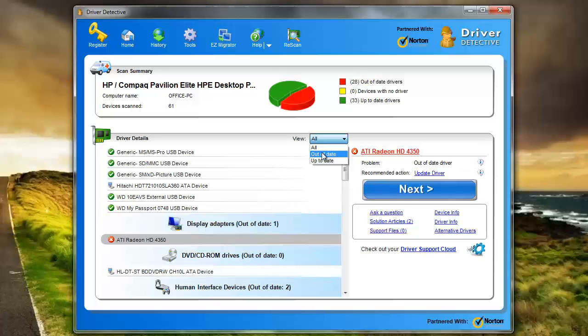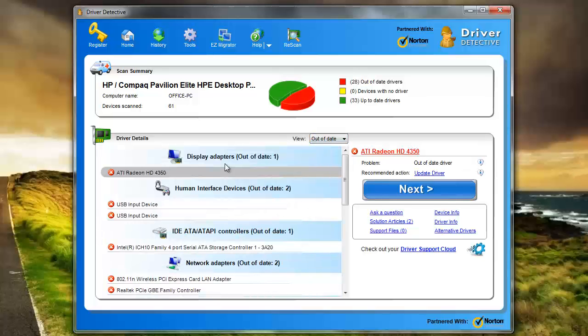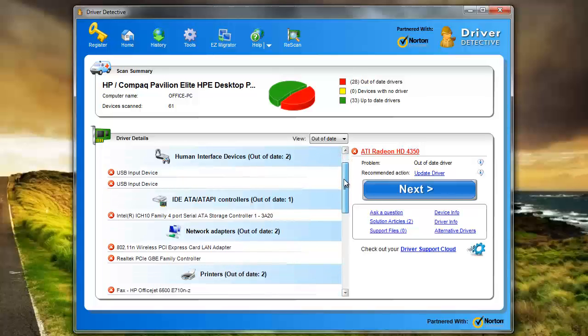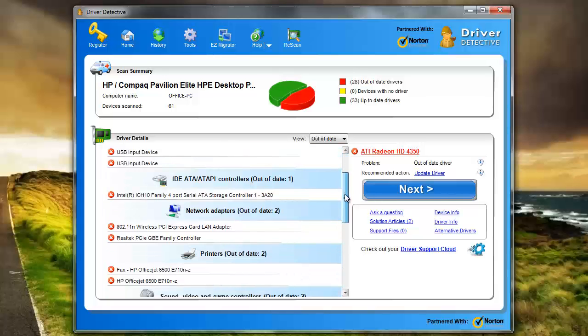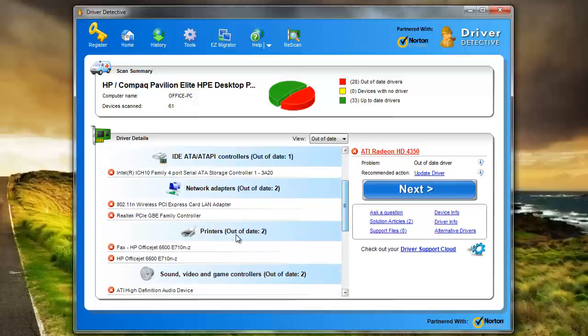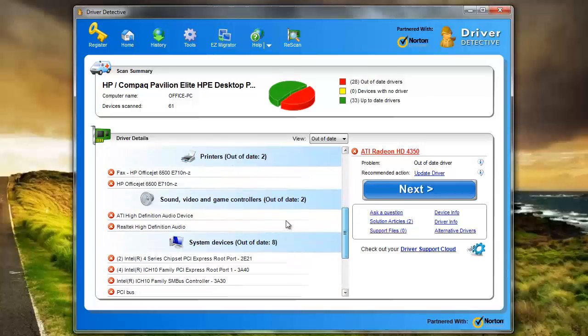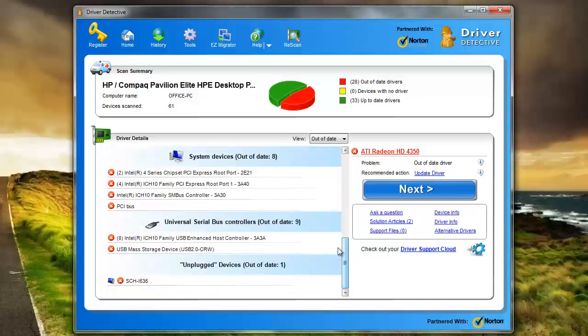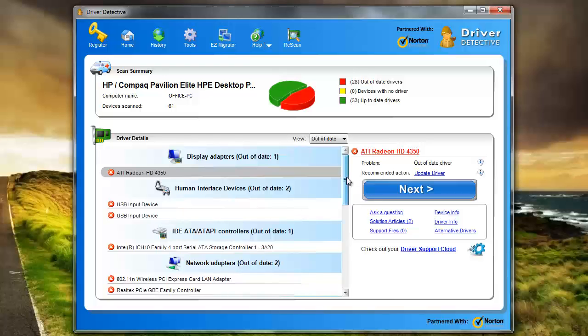Obviously I want to know which ones are out of date. So click that and here's telling me my display adapters, human interface devices, network adapters, printers, my sound, video, yeah pretty much all of my critical components on my computer looks like are out of date. So I'm going to have to definitely run this through.